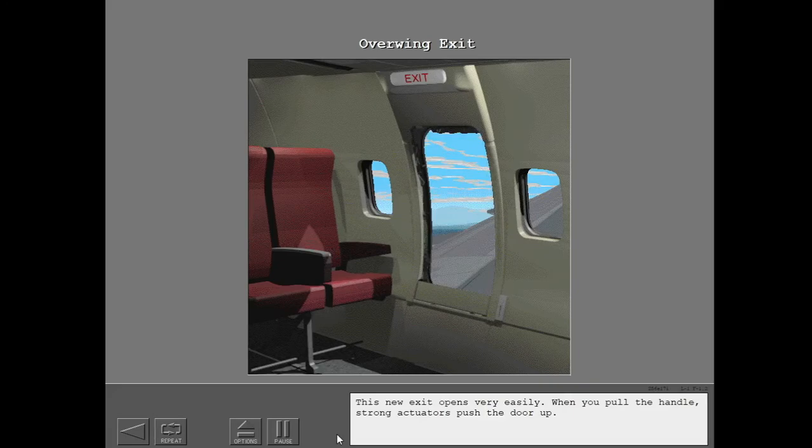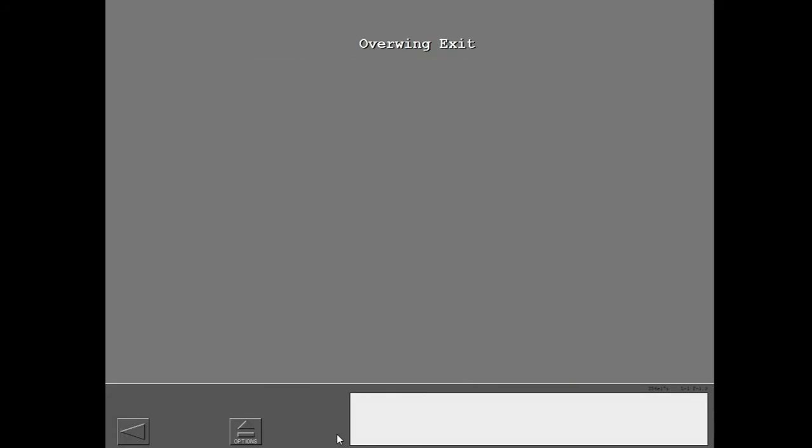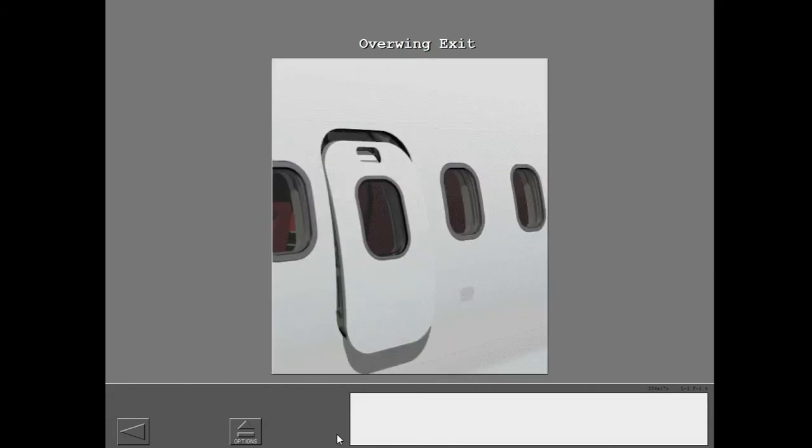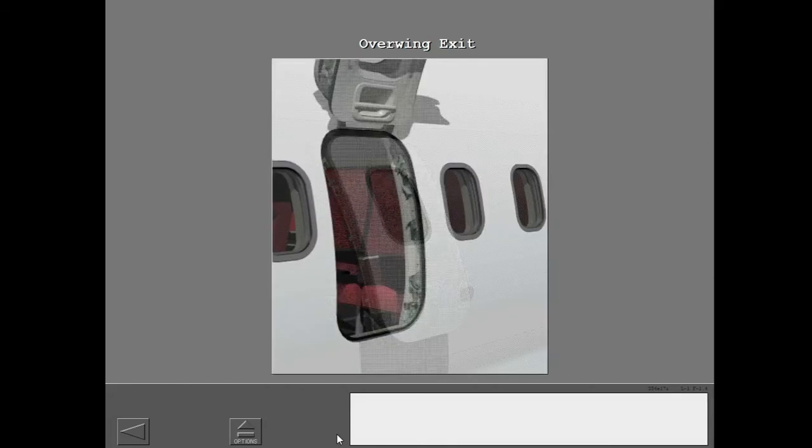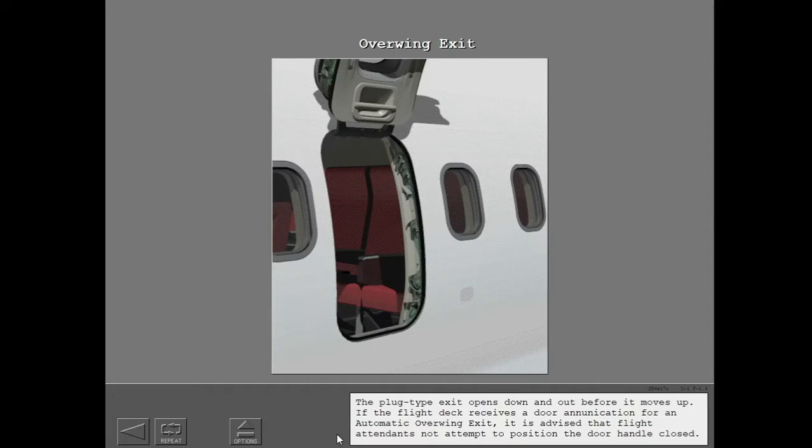This new exit opens very easily. When you pull the handle, strong actuators push the door up.